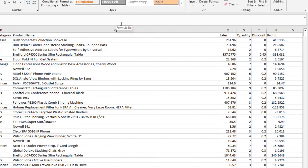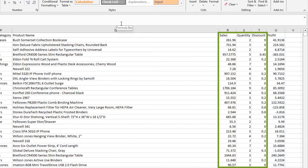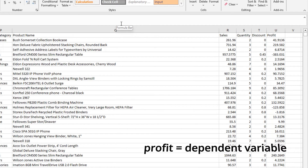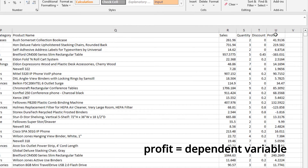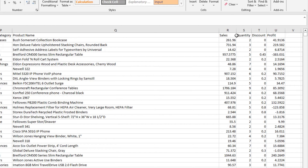As a businessman, I'm all about profit. So let's assume I want to predict the value of profit from the values of sales, quantity, and discount. In this case, profit is actually the dependent variable — the Y variable, or the predicted variable — and sales, quantity, and discount will be the independent variables. So sales can be X1, quantity can be X2, and discount can be X3.